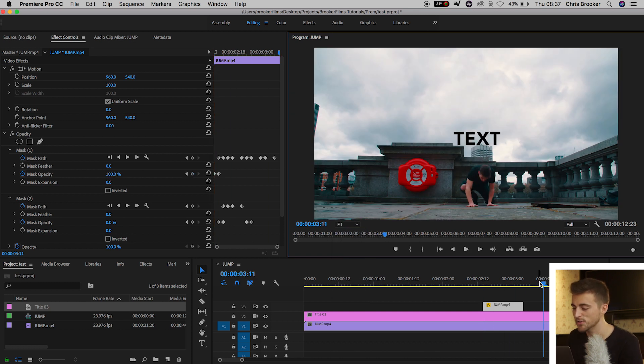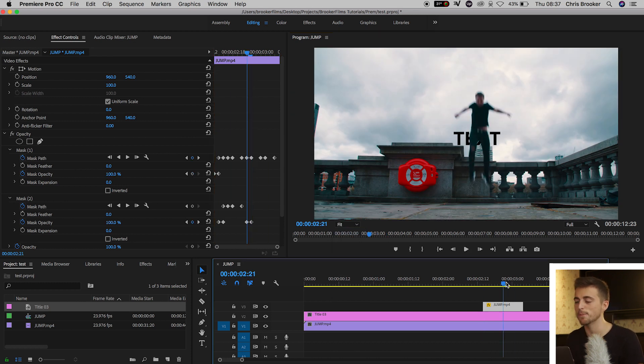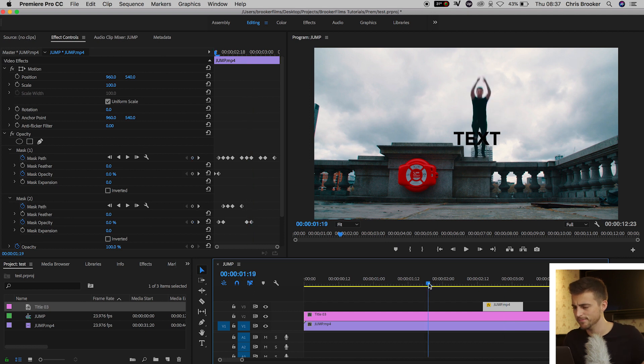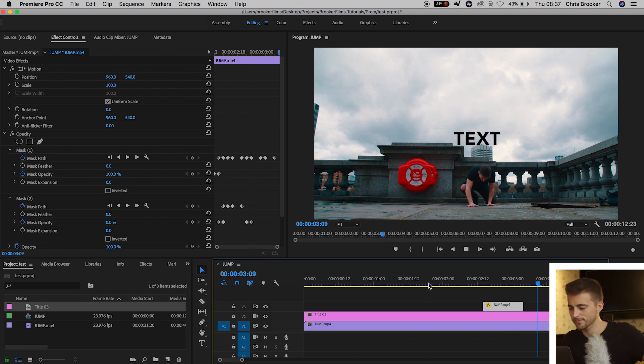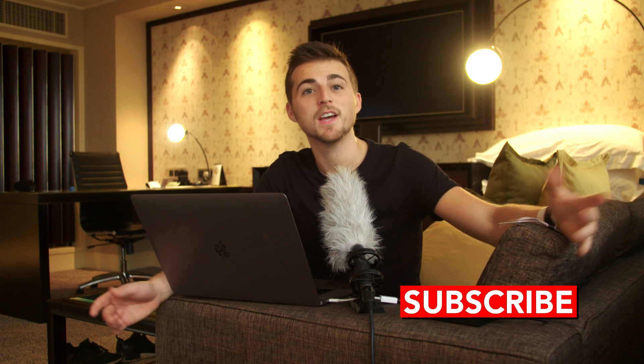As you can see, our subject is perfectly jumping over the text. And there you go. That is how you add text behind somebody right inside of Adobe Premiere Pro.